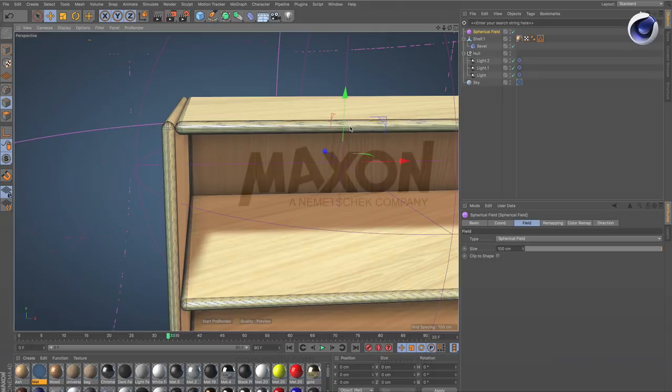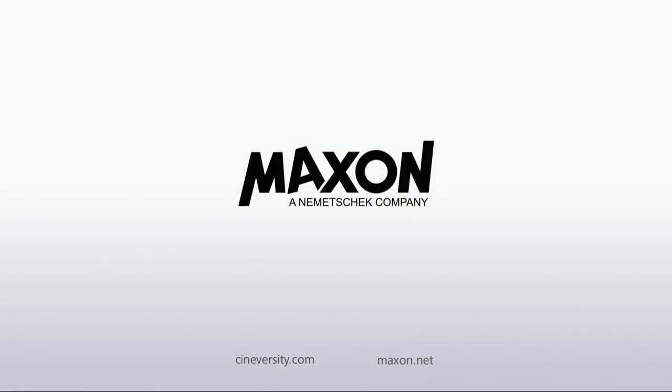Thanks for watching. For more information on Cinema 4D or other Maxon products, please visit cineversity.com or maxon.net.